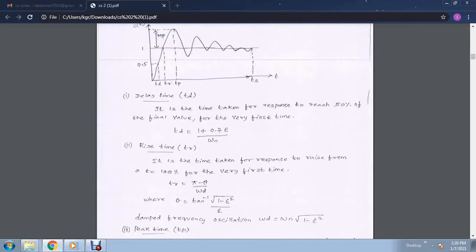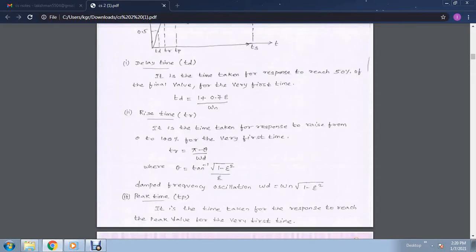First we need to know the meaning of delay time. It is the time taken for the response to reach 50% of the final value for the very first time. The formula is: td is equal to 1 plus 0.7 zeta, divided by omega n.